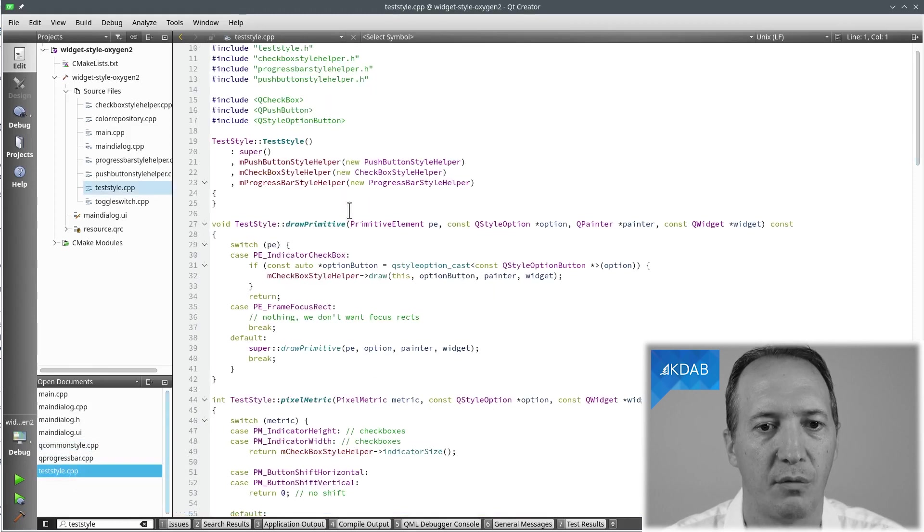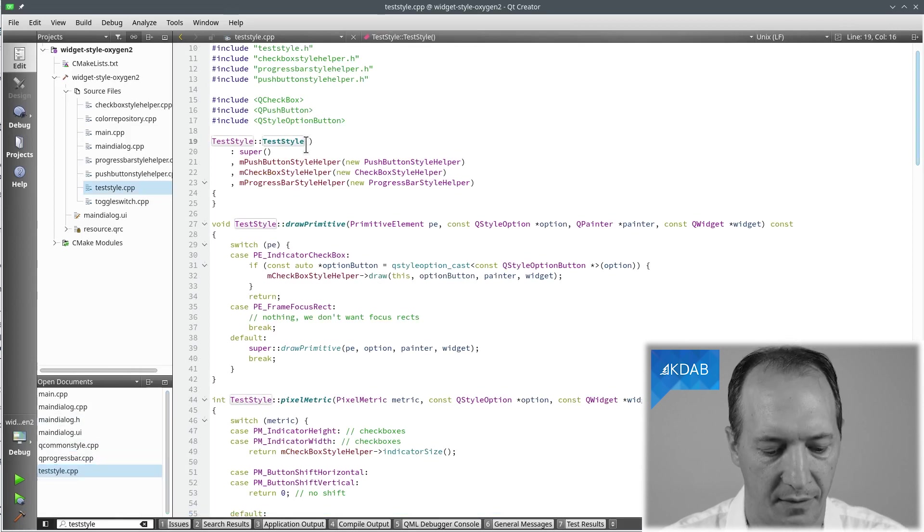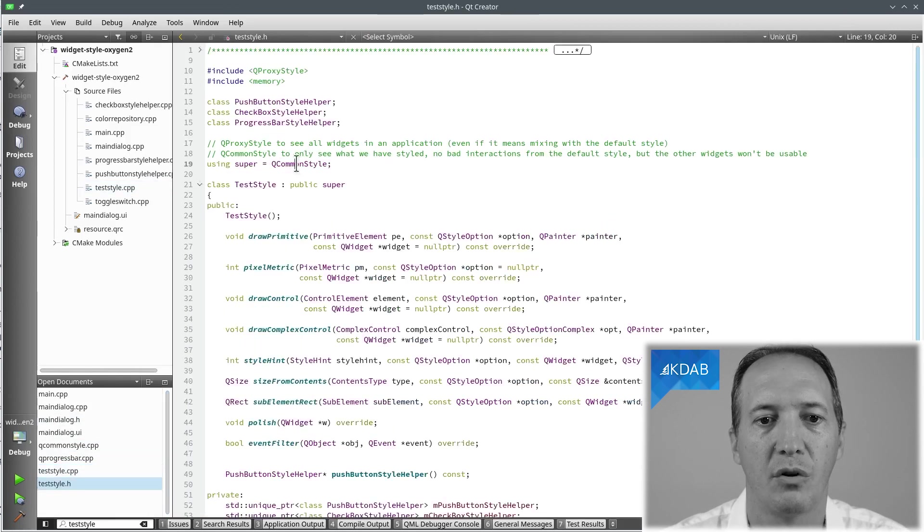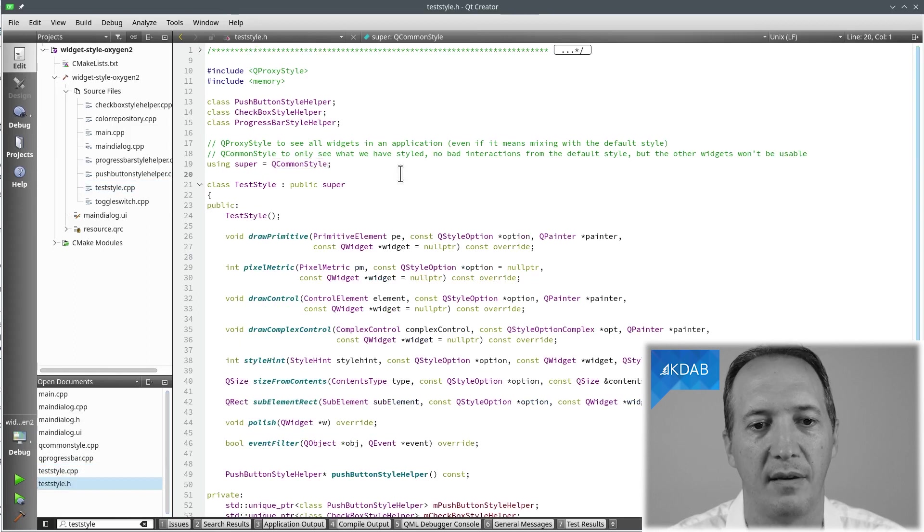So let's write a test style class which will derive from QCommonStyle in order to reuse that basic implementation.